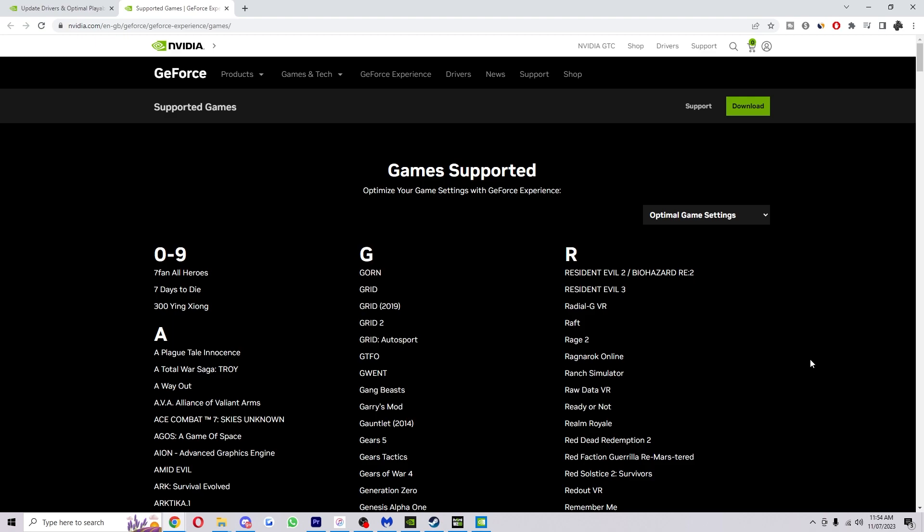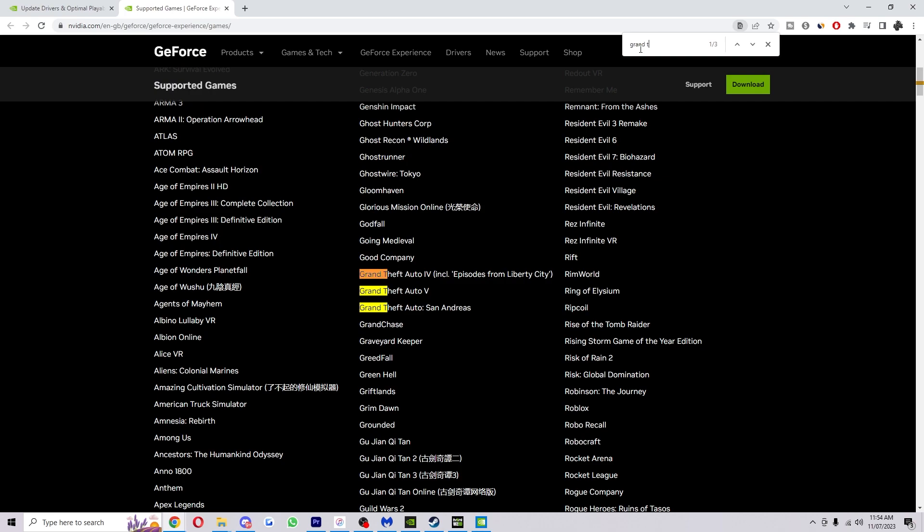So let's just say I wanted to add GTA 5 for example. What I'd do is click Ctrl+F which opens up this search bar at the top and I'm going to type in GTA or Grand Theft Auto, and as you can see GTA 5 is on there so I know I'm good.